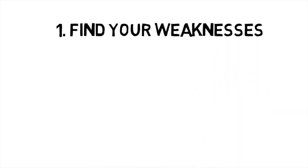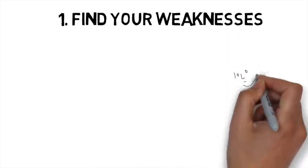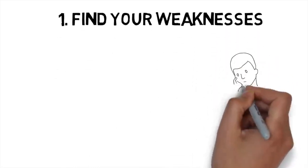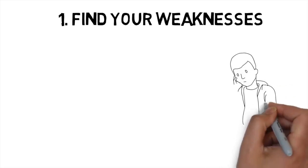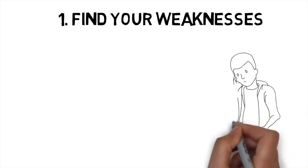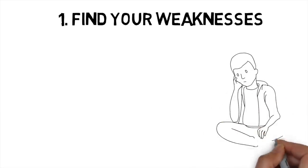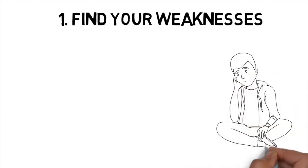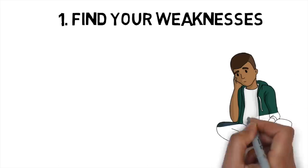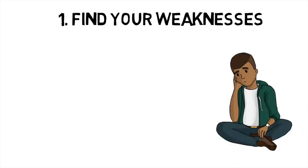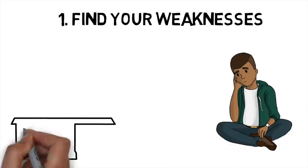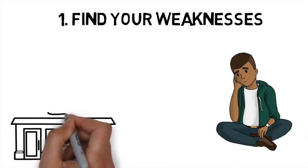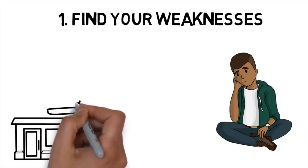No matter what kind of bad habits you have, the first and most important step toward becoming a more disciplined person is identifying and accepting your weaknesses.